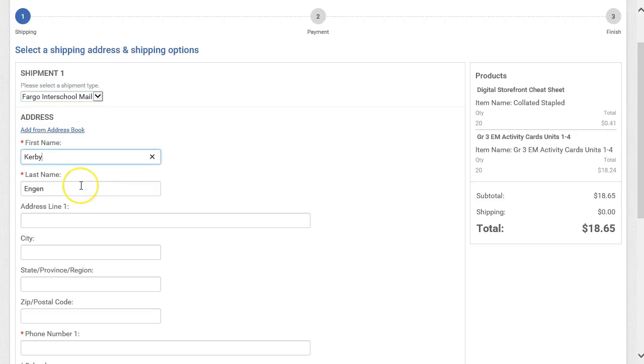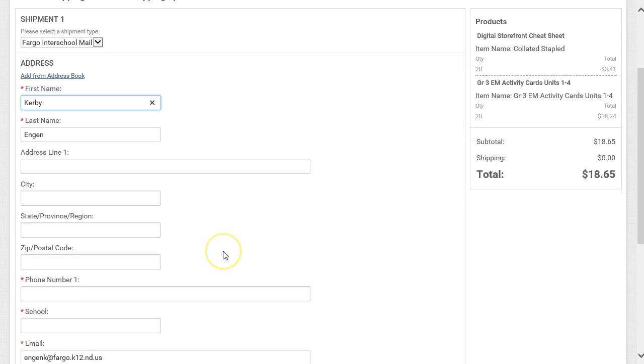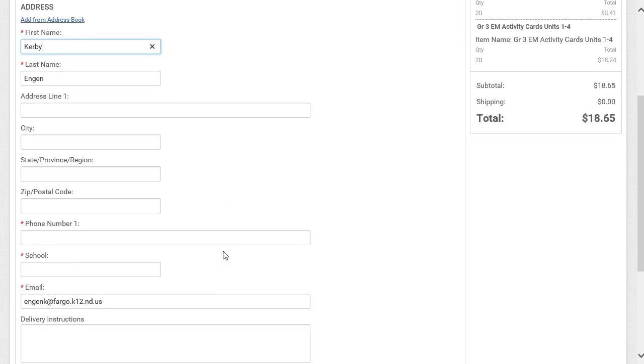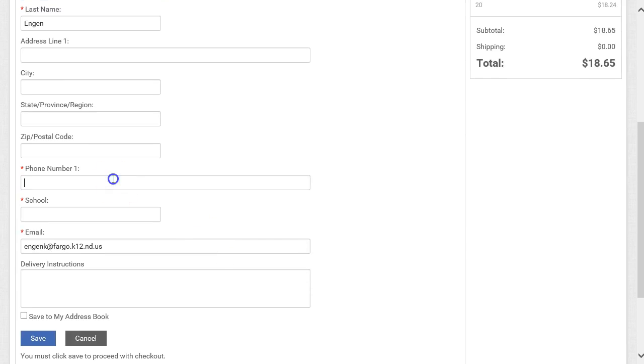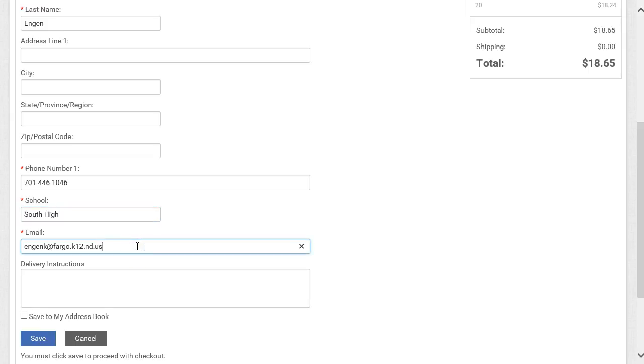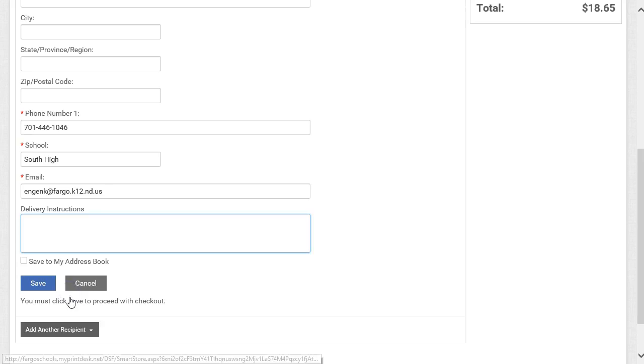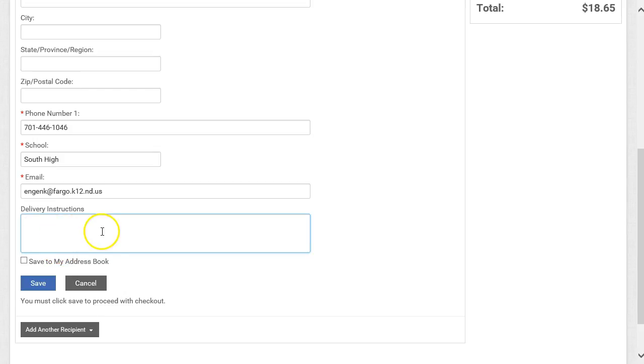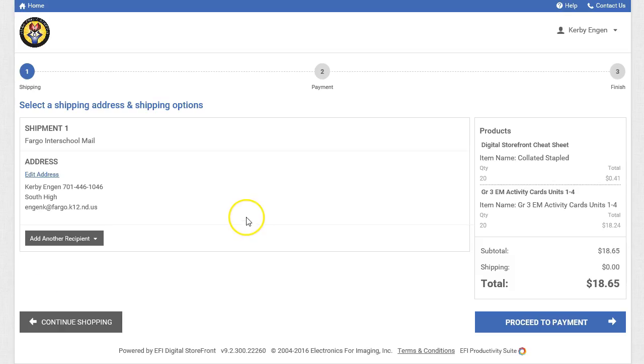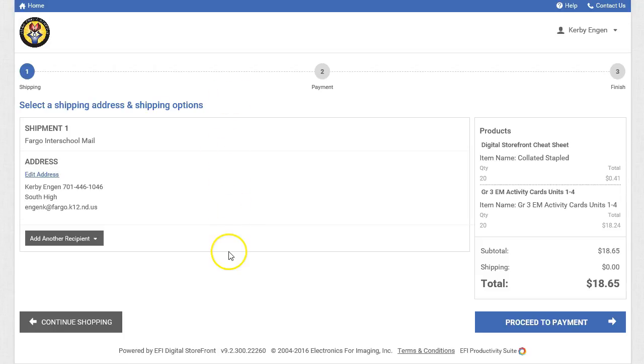Next, you will see that your first and last name are pre-populated from the single sign-on. But you do need to put in your phone number, school, and your email address is automatically pre-populated. There is a location for you to enter delivery instructions or any other instructions you have for the order. Click Save to save the information for future reference on future orders. If everything looks correct, click Proceed to payment.